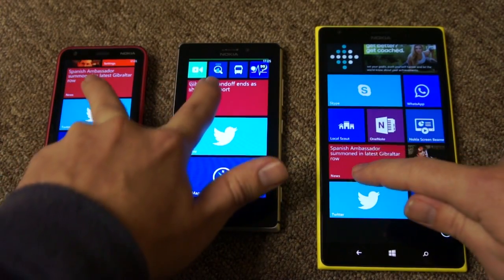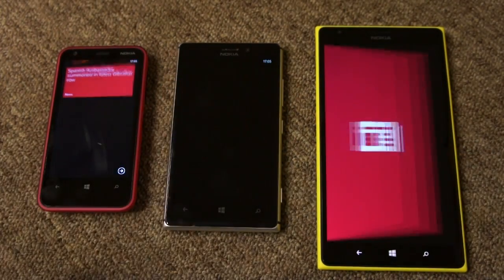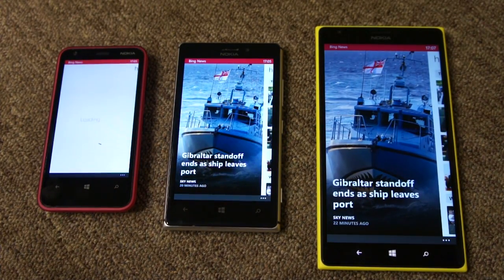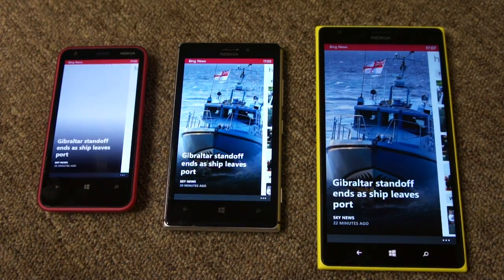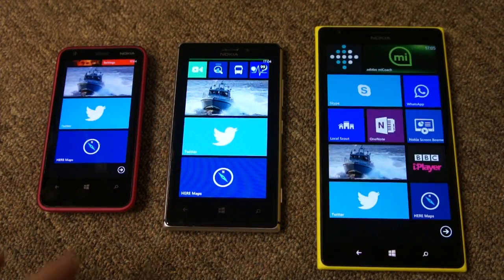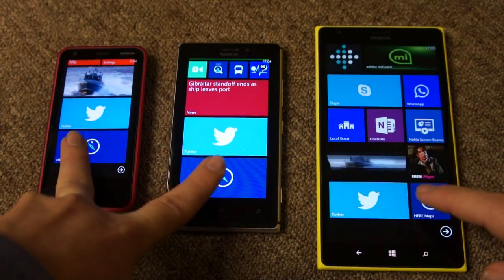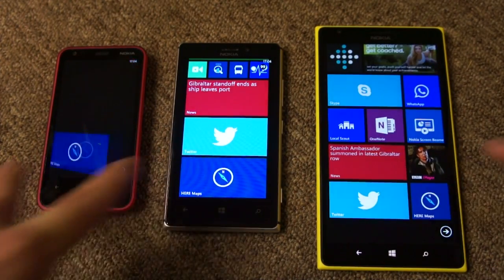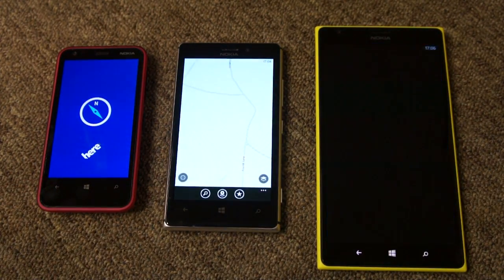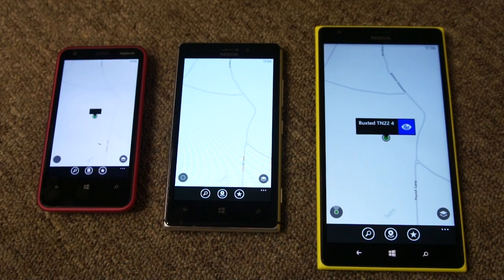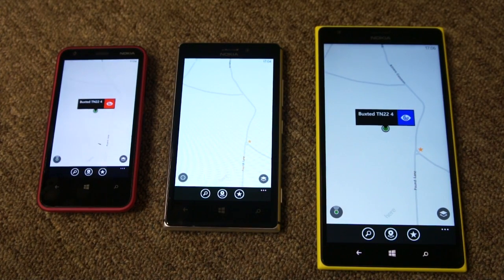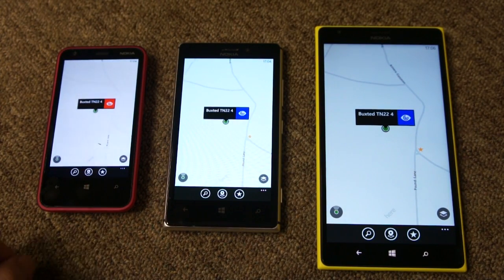We'll do another example of that. This is the Bing News app. Again you can see the 1520 is first, followed by the 925 and then the 620. Not that much difference between the 1520 and the 925. With Here Maps you see very little difference in this case, but the 620 is taking a little bit longer.